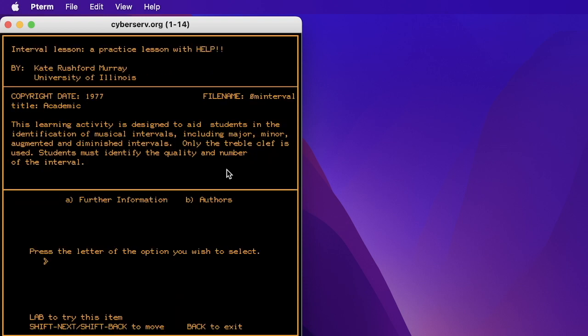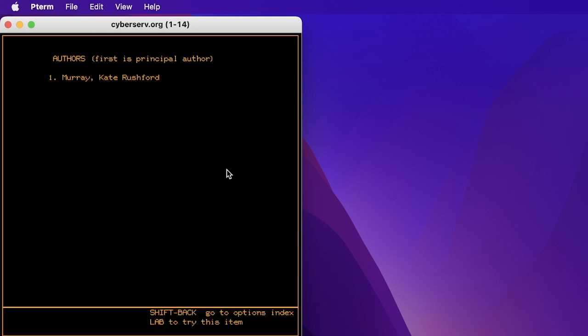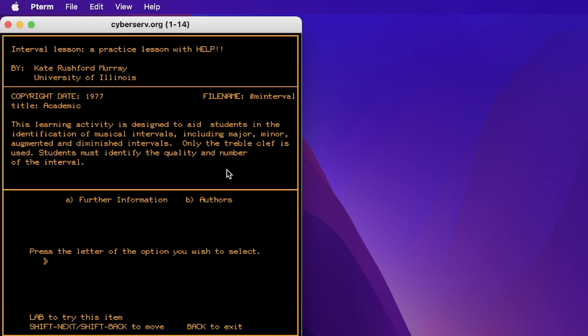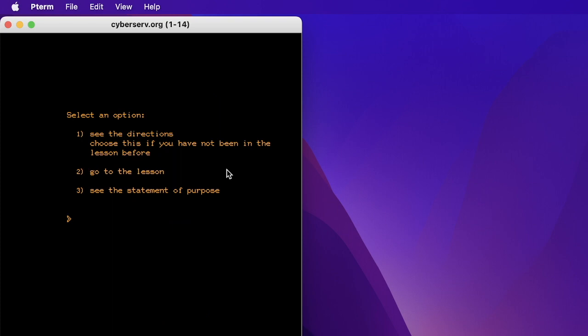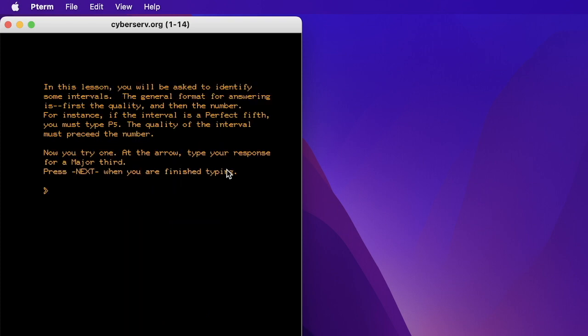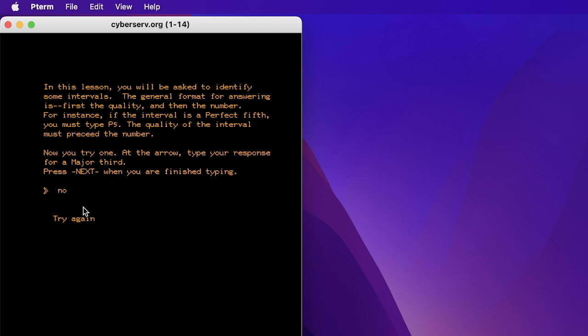Kate Rushford Murray. Thank you. And Lab is Ctrl-L. And here is my lesson. Characters are loaded. So this is a character set graphical thing. Now let's see the directions. I have to identify some intervals. So I'm so impatient here. For a major third. And you want to see if I can type it correctly. It's a capital M. Hit enter. Then you type M. Well, that's a minor. So you need Shift-M3. And next. Very good.